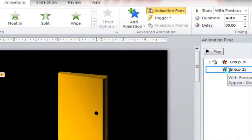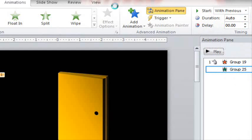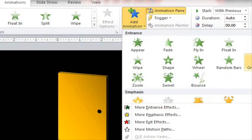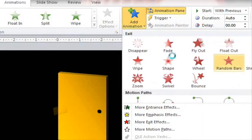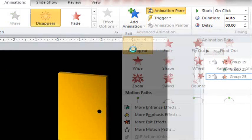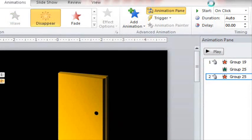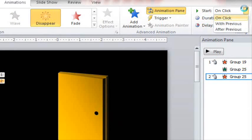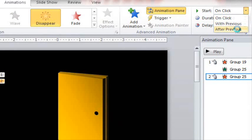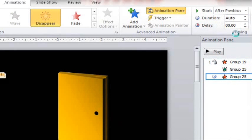Now because this door will disappear when the next door appears, we have to add back the disappear animation. This time we make it after previous and delay it by .08 seconds or .05 if you want to make it go faster.